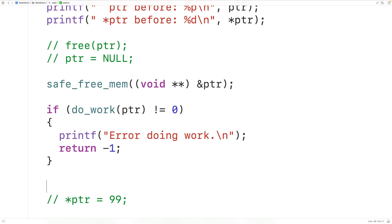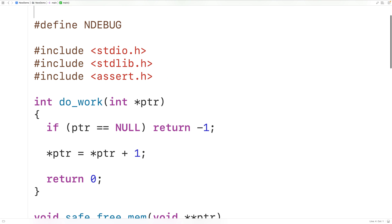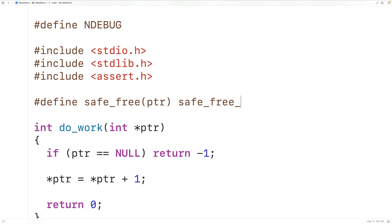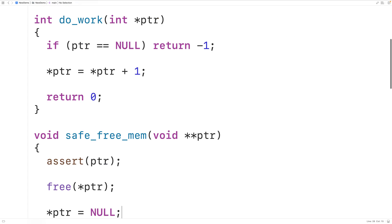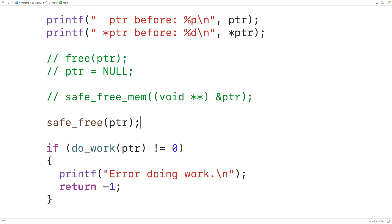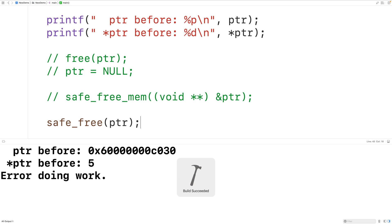We might prefer to call this function the same way we call free, just passing the pointer variable as an argument. We can use a function-like macro to achieve this. We'll define a macro called safe_free that takes ptr as a parameter and calls safe_free_mem with the void star star typecast and ampersand ptr to obtain the memory address. Then down here we can just call safe_free(ptr). If we save, compile, and run, the program works the same way.